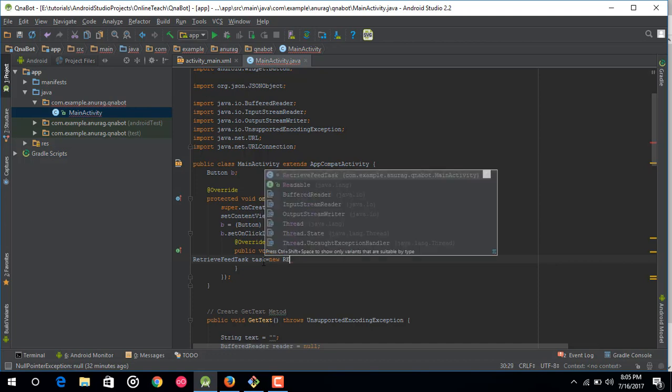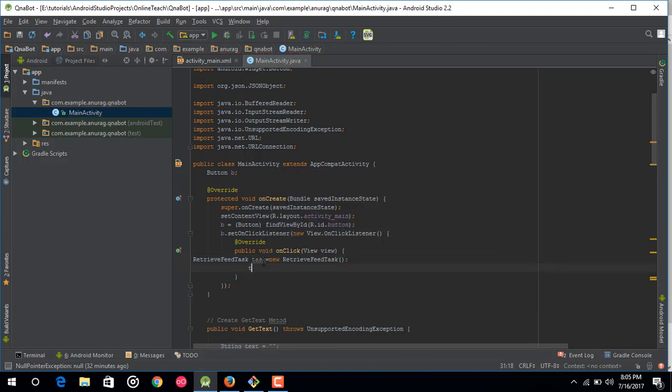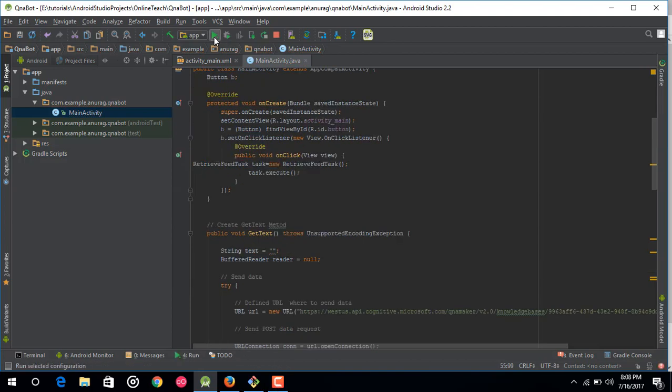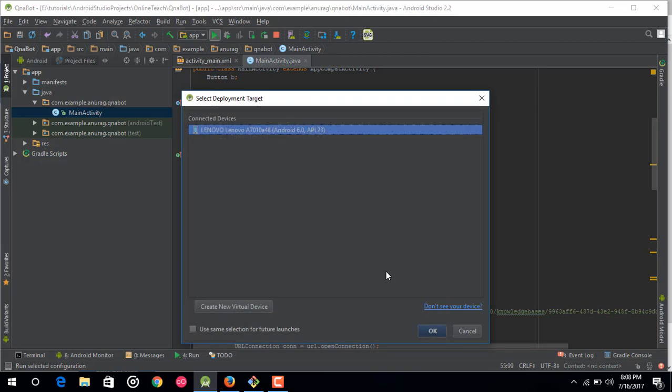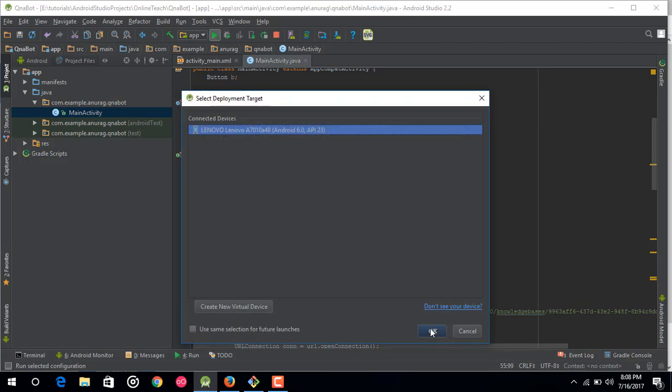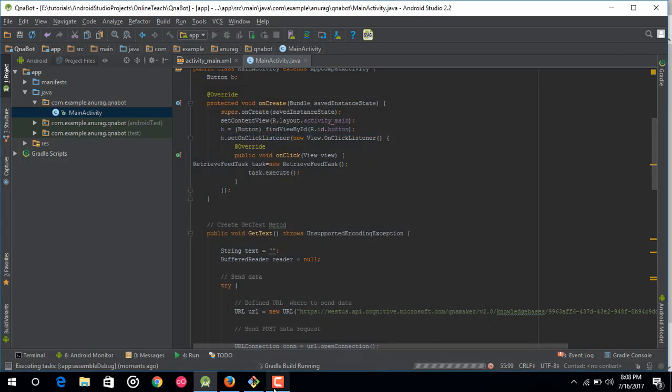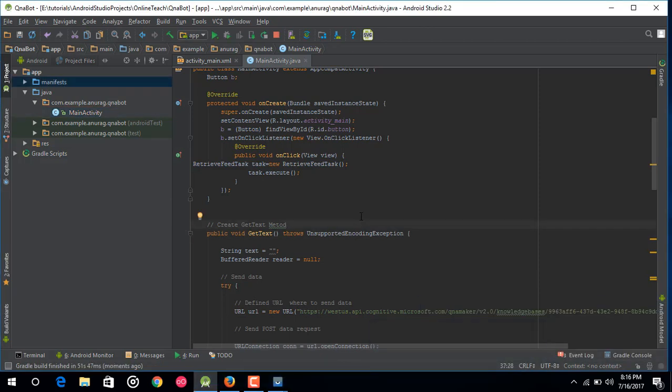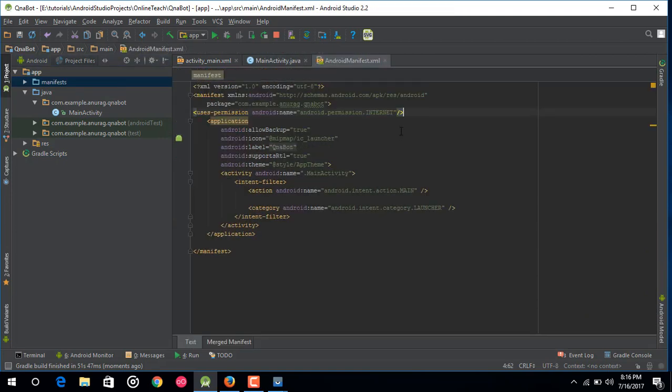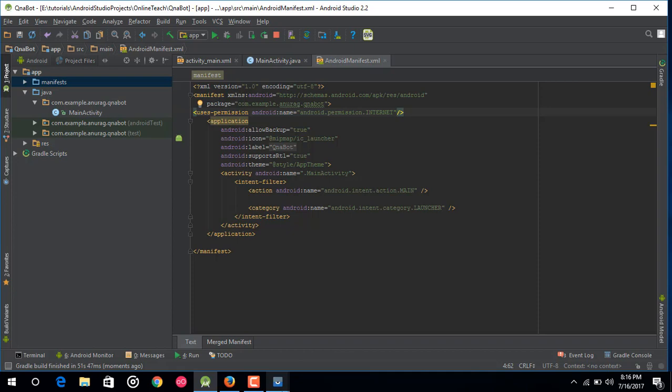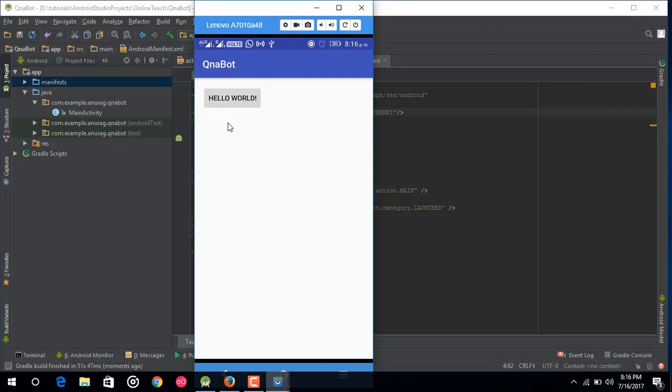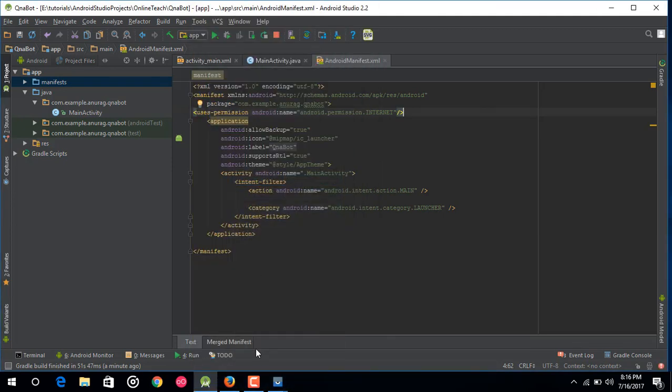So after that just go to on click button and make a new object and after that just call it task.execute. So that's it my friends, we have done with it. So now just run this app and don't forget to add OCM API subscription key inside your get text method. So now just wait for some time. So now as you can see that my project has been built. So just go to manifest and make sure that you have added the internet permission here.